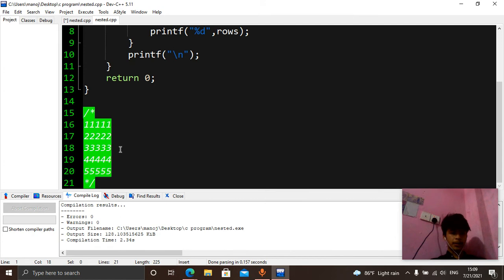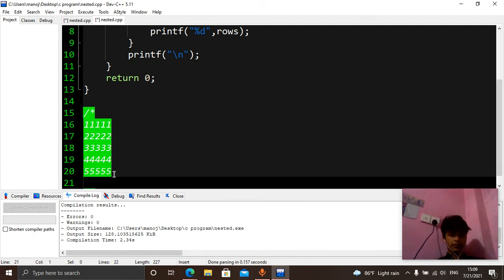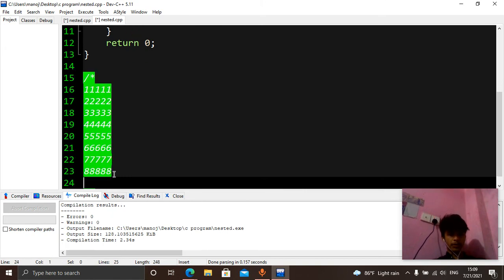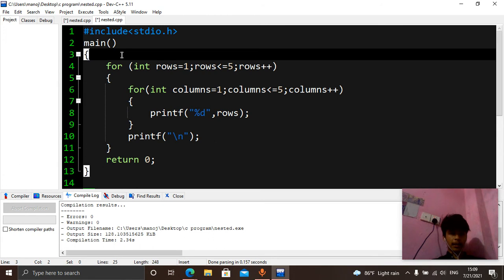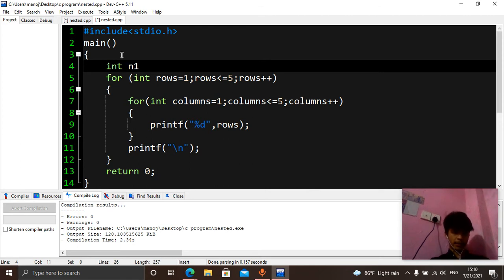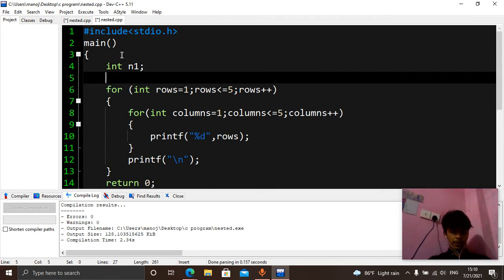But what if we don't know the number of rows? We can print out six, seven, or eight also. But if we know the number of rows, so for that we will make a new variable and call it n1, where n1 is the number of rows.